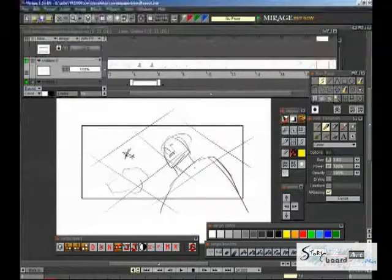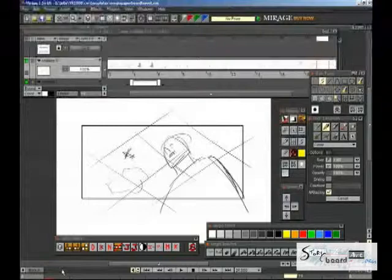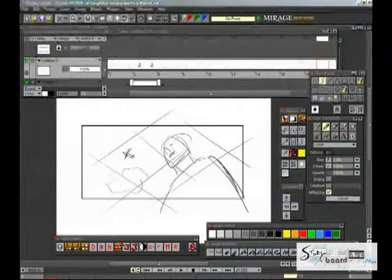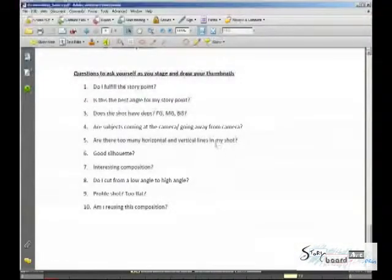So you see how that is? Are there too many horizontal and vertical lines in your shot? Important to keep that in mind.